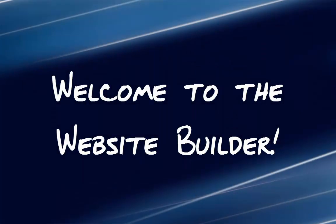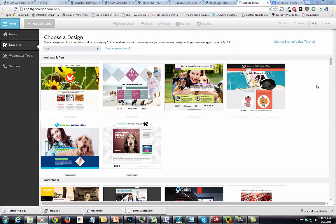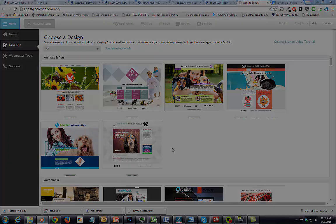Welcome to your website builder. In this video tutorial I will give you a couple of pointers on how to choose a starting point design that will help you achieve your goals online. The website builder makes it really easy to choose one of the provided designs and then to customize that design into whatever you choose. Here are a couple of examples.